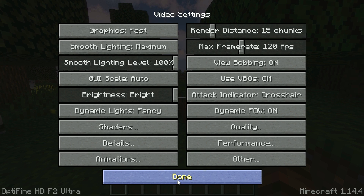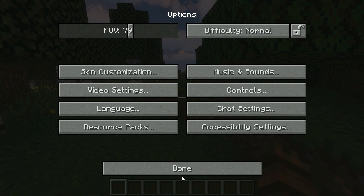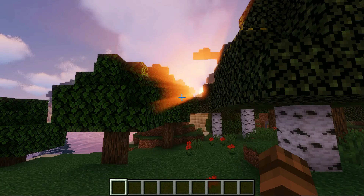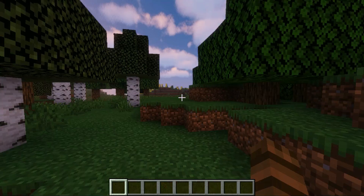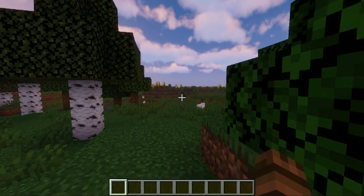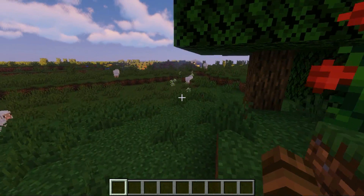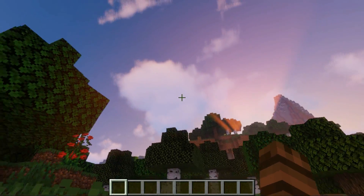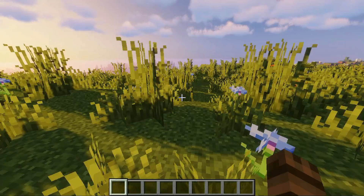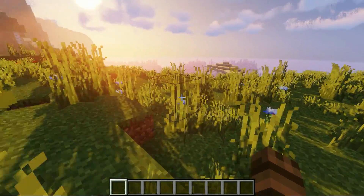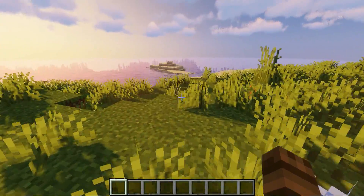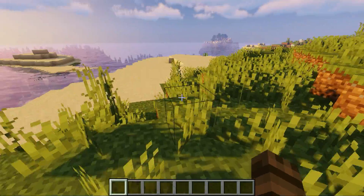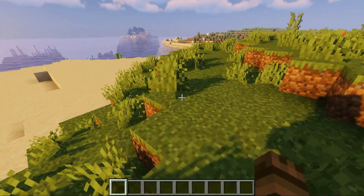It looks really nice, and you can change the shaders anytime within the game, which is pretty cool as well. It looks beautiful — pretty realistic. If you guys enjoyed the video, make sure you leave a like and subscribe.